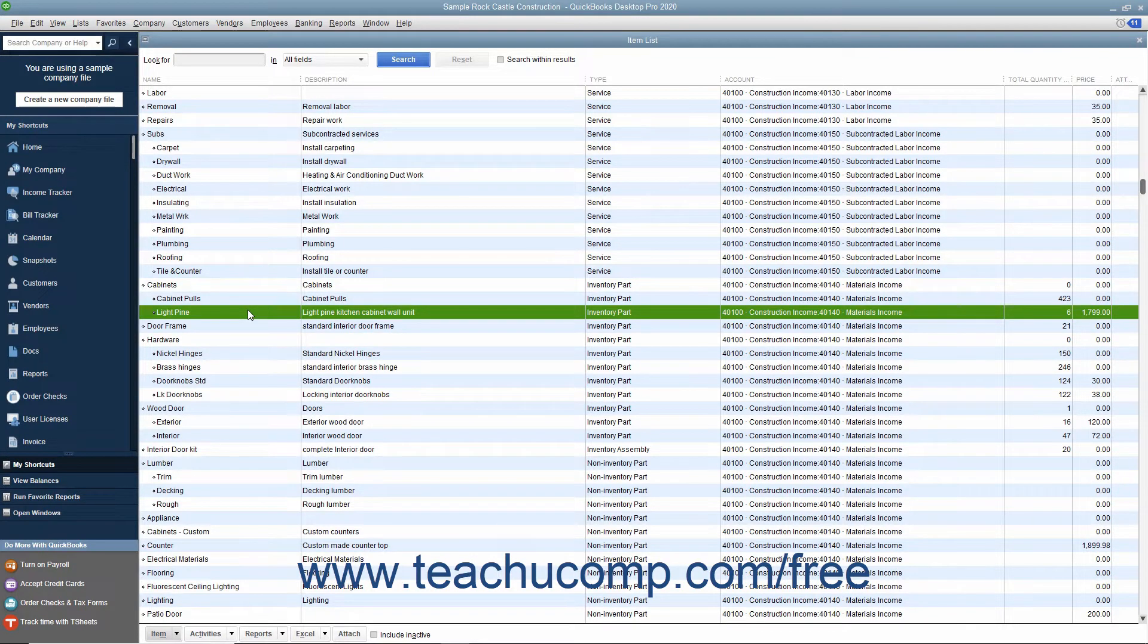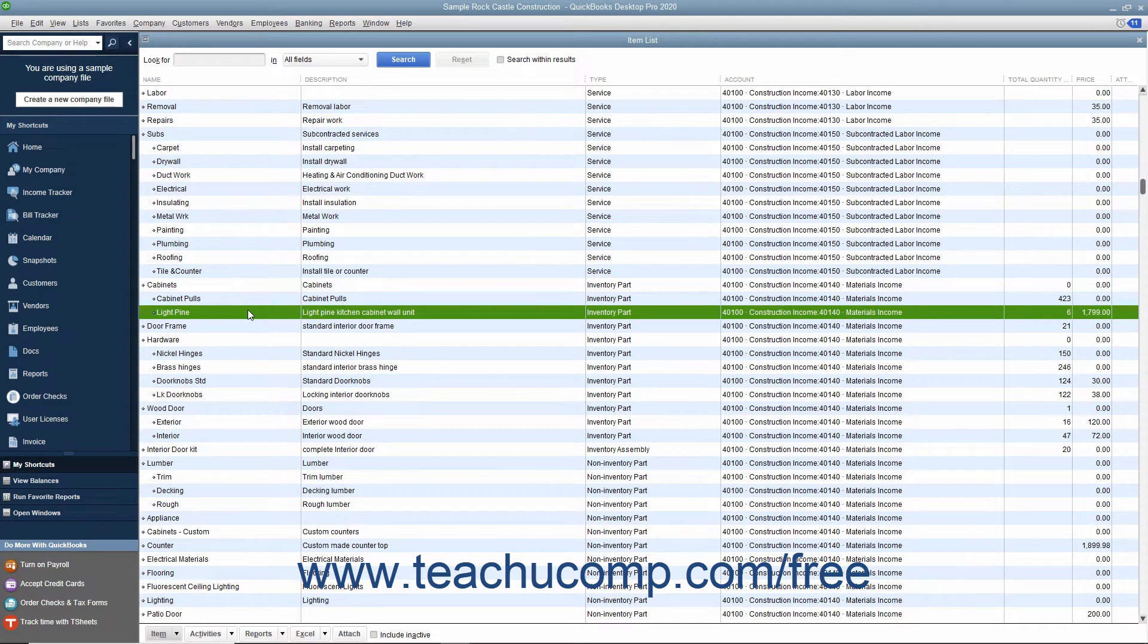In this case, you create an item receipt that you can later match to the vendor bill when it finally arrives. To create an item receipt for items received without a bill,